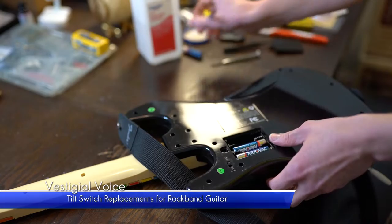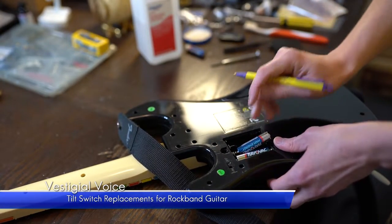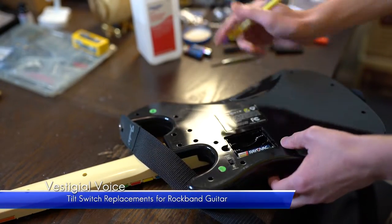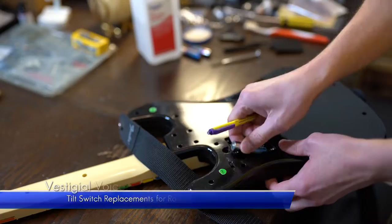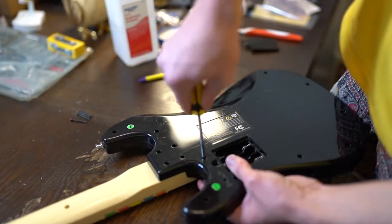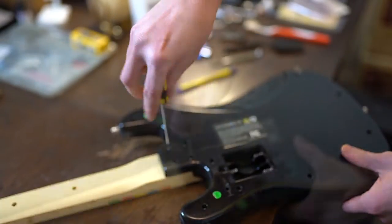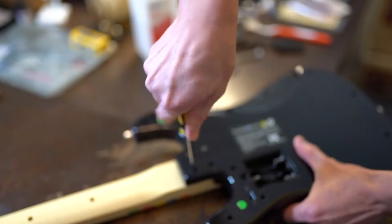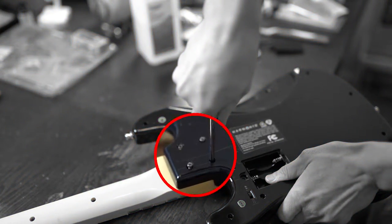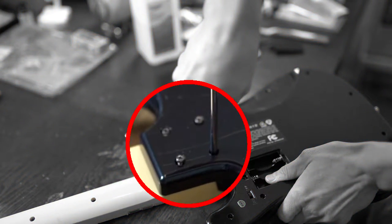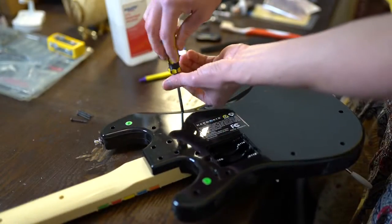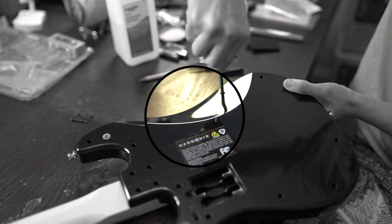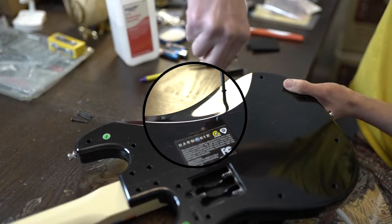After turning off the guitar, use a small Phillips screwdriver to expose the battery cavity. These things are loaded with screws. Most are identical except for the four long ones on the neck and the two short ones on the beveled edge.